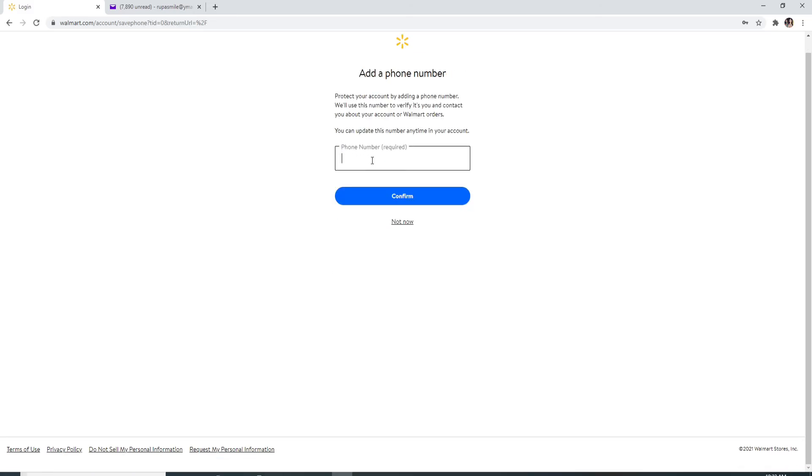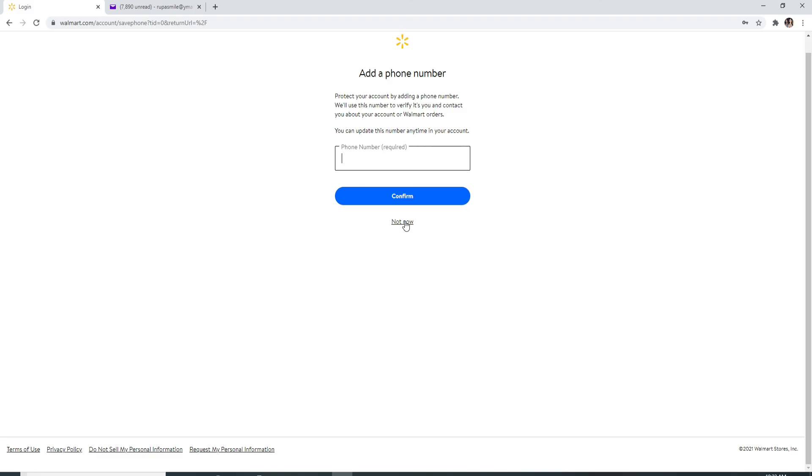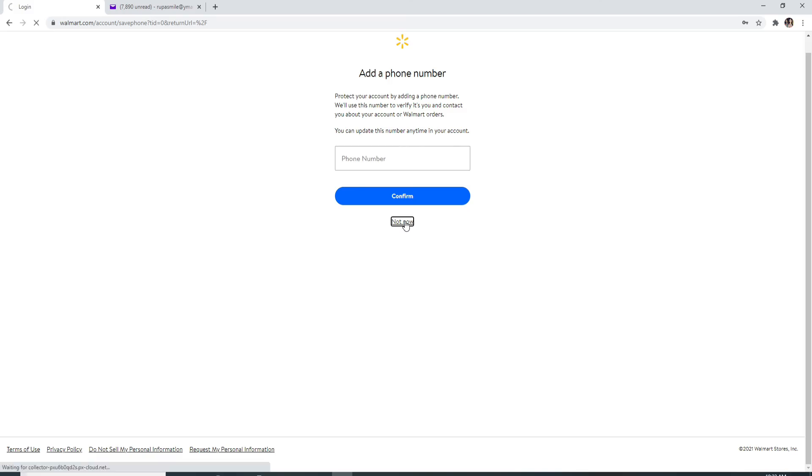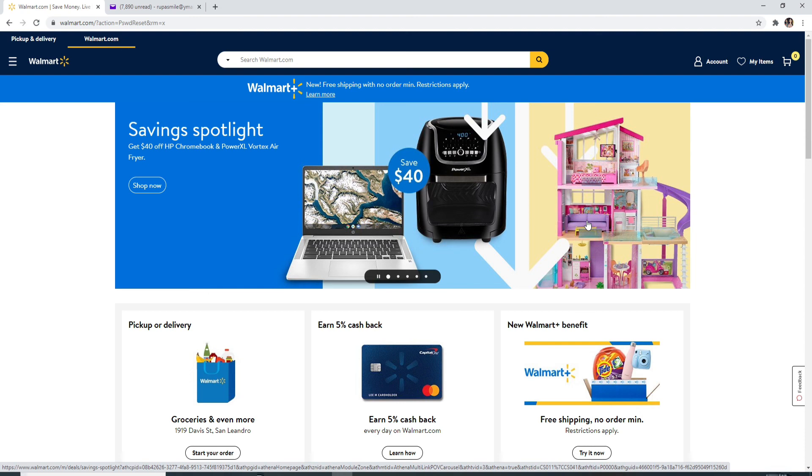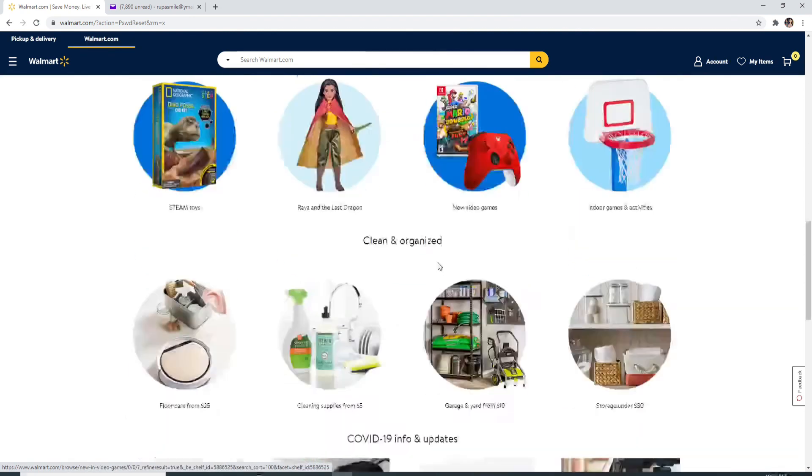And you can even add a phone number for keeping your account more secure. Once you type in your phone number you can always update the phone number anytime in your account. If you don't want to type in your phone number then click on not now and that is how you can reset your Walmart account with a new password.